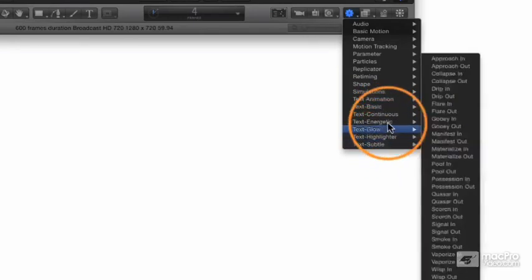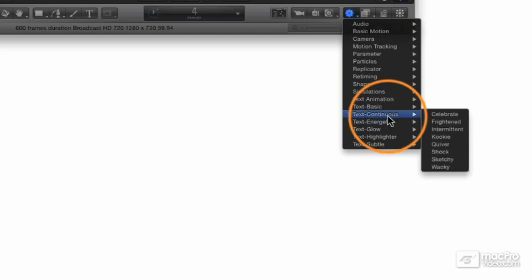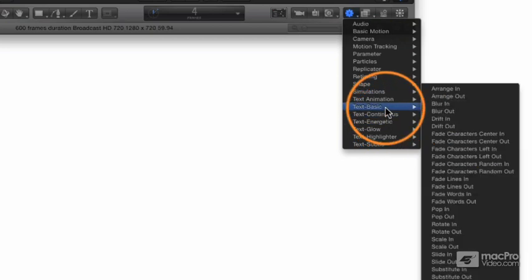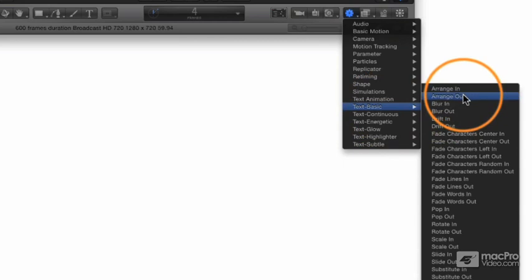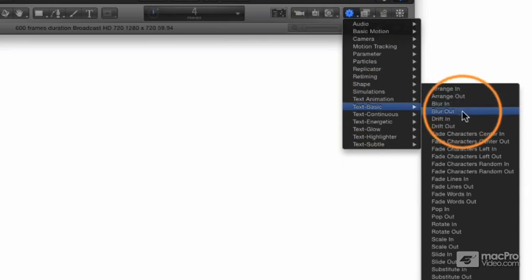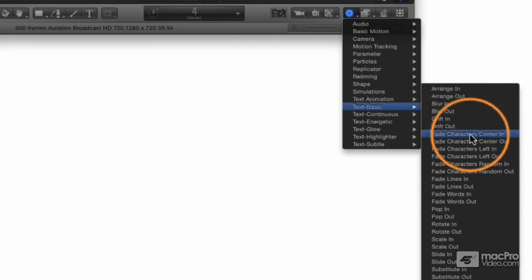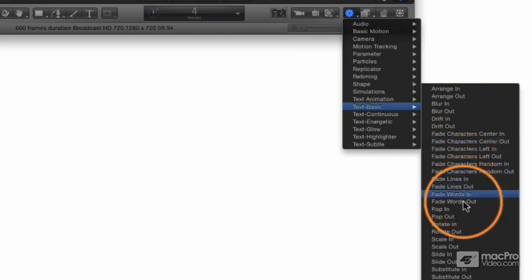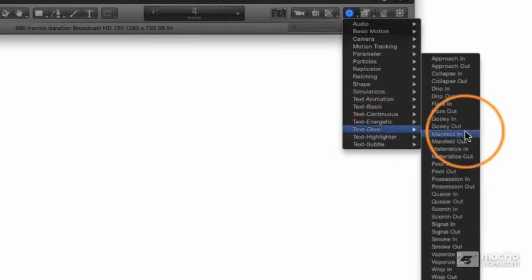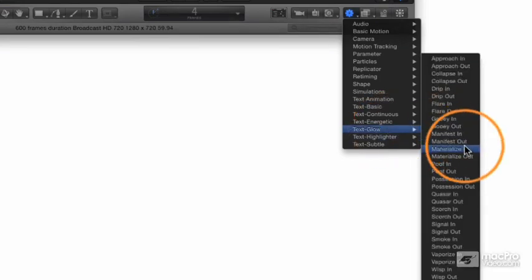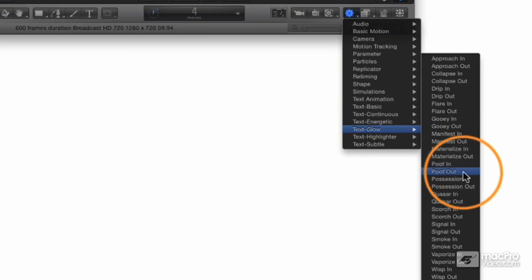All of these are preset; basically most of these are intros and outros. You see in the basic: Arrange In, Arrange Out, Blur In, Blur Out, Fade Character Center In, Fade Character Center Out. They're all done in pairs, and these are little intro and outro graphics you can apply to your text.